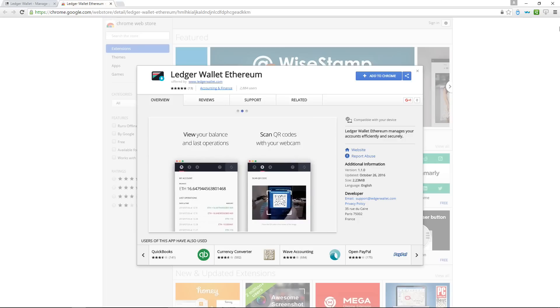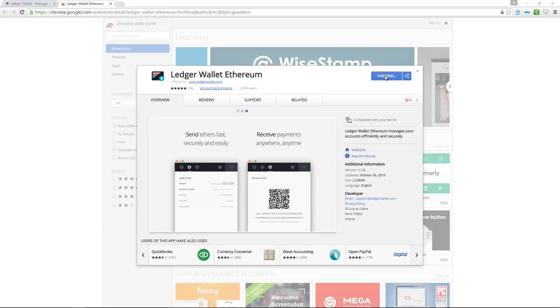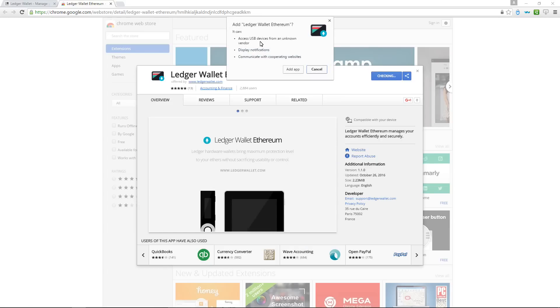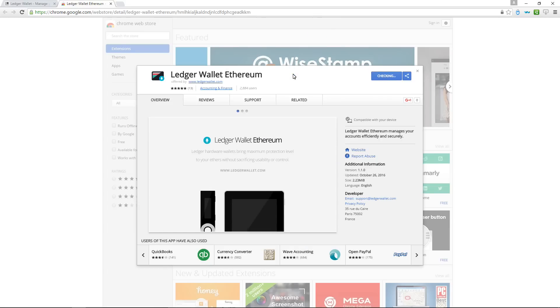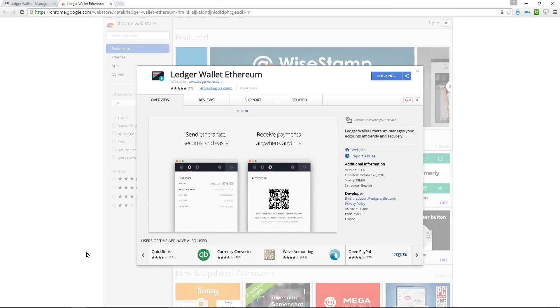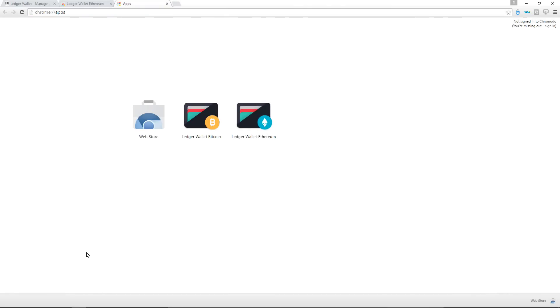With these two wallets you can access all of the coins that you are able to store on your Ledger Nano S. Ethereum and Ethereum Classic through the Ledger Wallet Ethereum and all of the other coins through the Bitcoin wallet. It's now installed. I can see Ledger Wallet Ethereum in my apps. So I'll click on that and start up the Ethereum wallet.